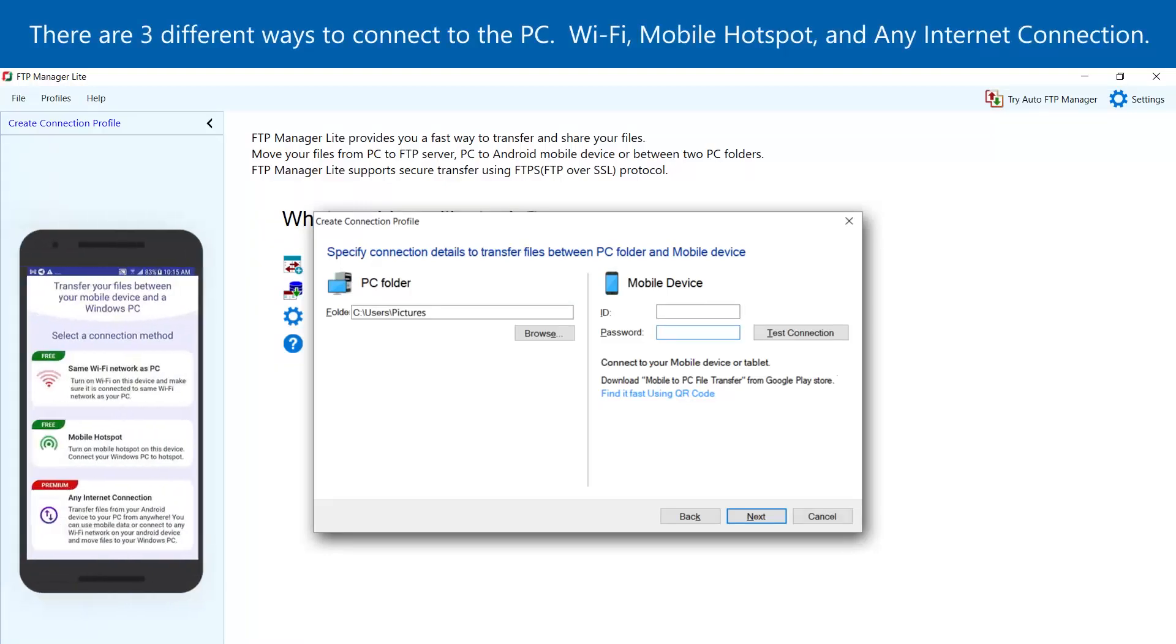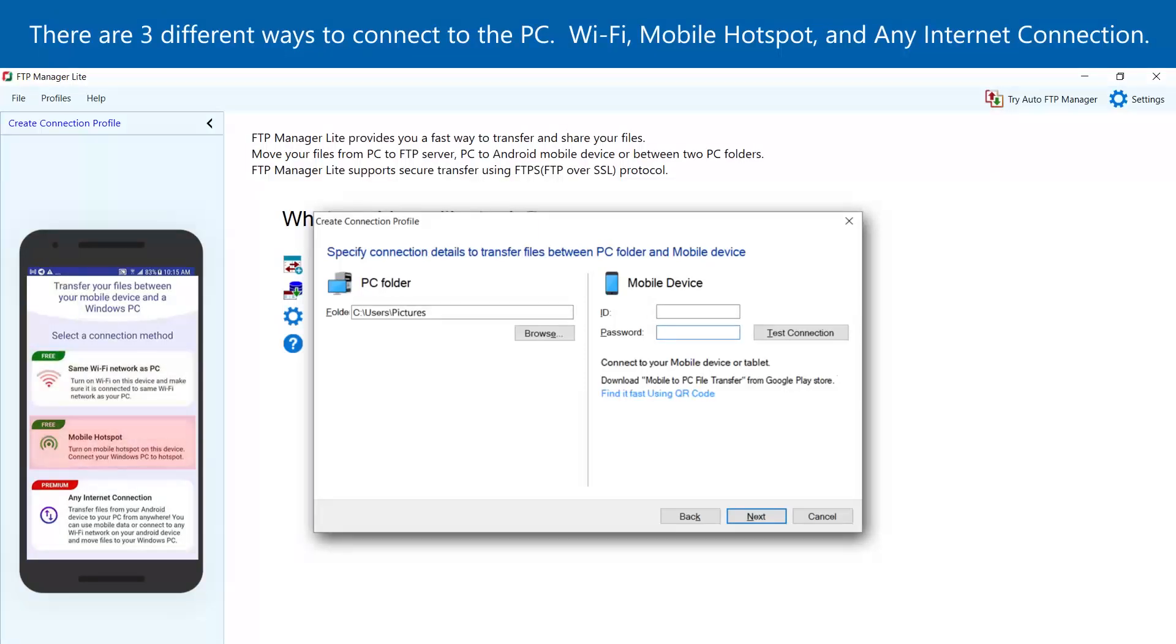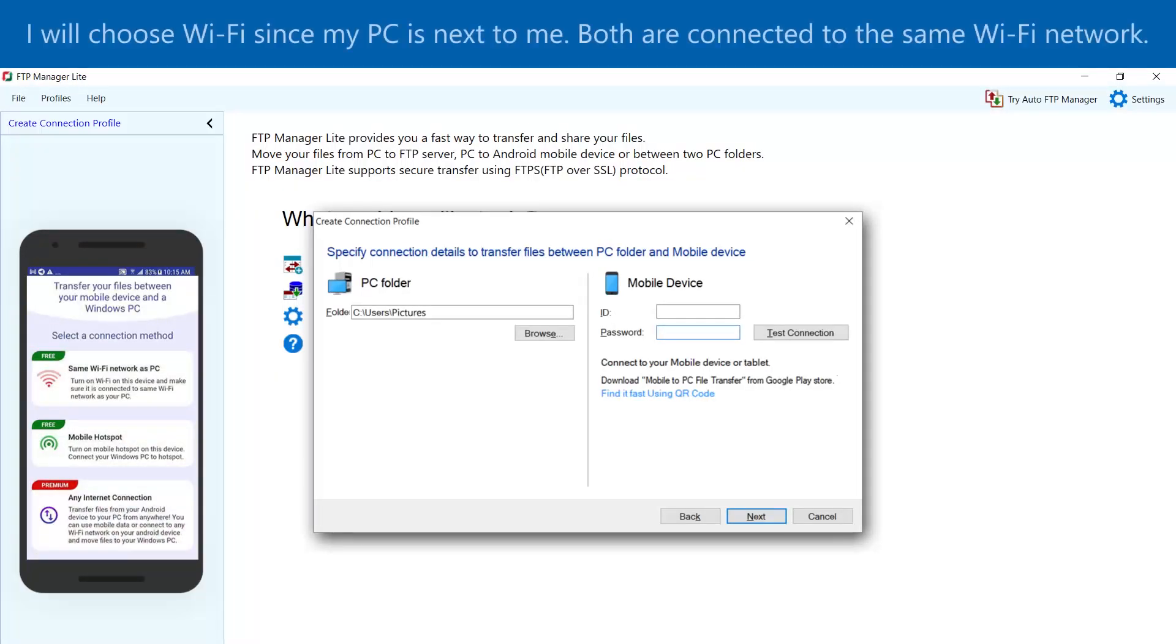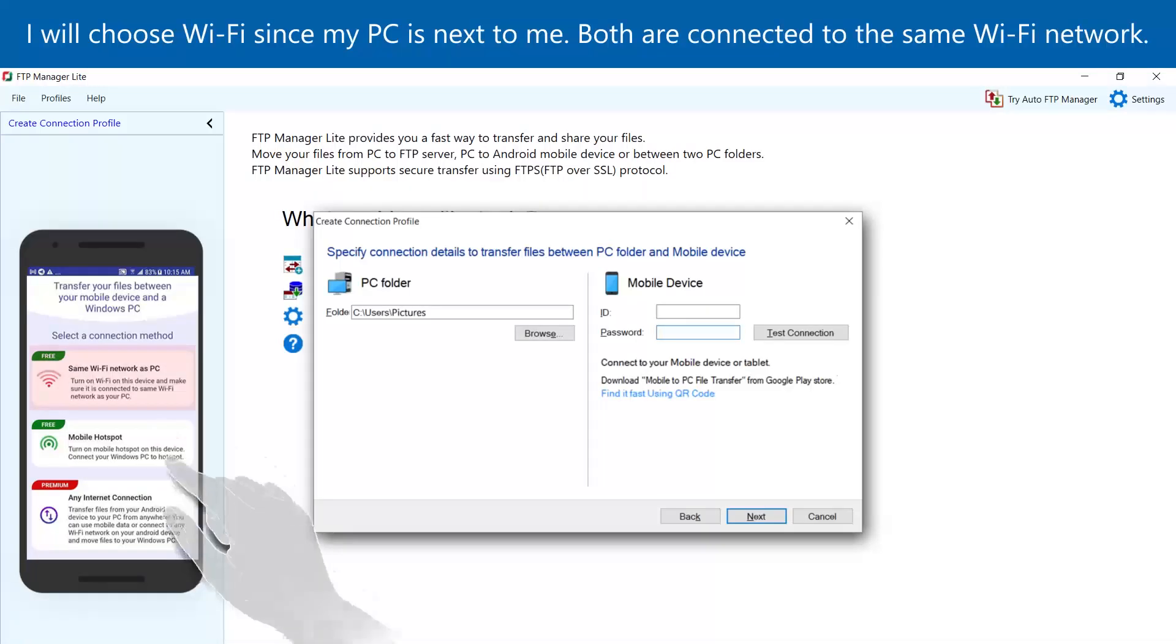There are three different ways to connect to the PC: Wi-Fi, Mobile Hotspot, and any Internet connection. I will choose Wi-Fi since my PC is next to me. Both are connected to the same Wi-Fi network.